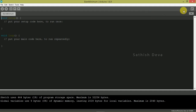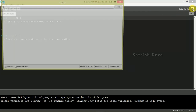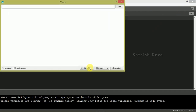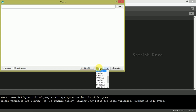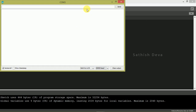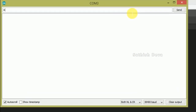Now open the Serial Monitor in the software. Set it to NL and CR, set the baud rate to 38400, and press Enter. If you get a response, the connections are good and the Bluetooth module is connected.